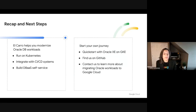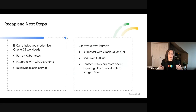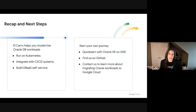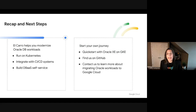Thank you, Bjorn, for going through that demo. To recap: El Cairo helps you modernize your Oracle databases by allowing you to run them on Kubernetes, integrate with CI/CD platforms, and possibly build your own database-as-a-service within your organization. There are multiple ways to start this journey — we have quick labs that let you set up your own Oracle environment on Kubernetes, you can find us on GitHub as this is an open source project, and feel free to collaborate with us or contact us for more information about El Cairo. Thank you so much for listening, enjoy your day.